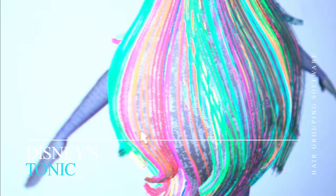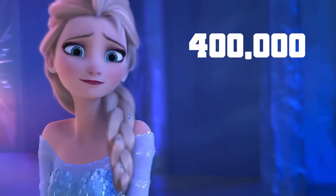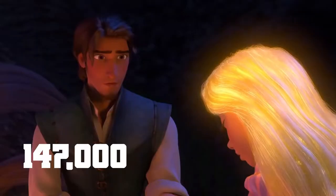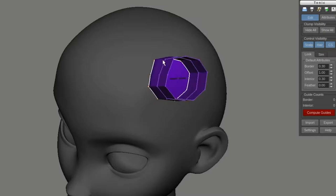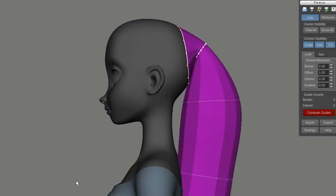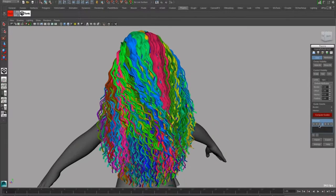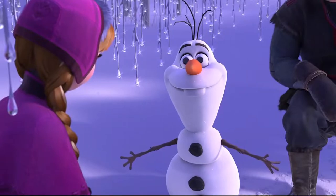Frozen had its fair share of complications in regards to hair, especially with Elsa's plaited hairstyle which contained 400,000 individual strands of hair — far greater than Rapunzel's whopping hair count of 147,000 strands. Tonic is a volume-based tool which allows artists to group hairs on characters' heads and manipulate them together to create a desired look. By bulking out with tubes and using simple shapes to start with, you can then subdivide and create finer details. Tonic was originally created for the Disney hit Frozen but has been used in other movies since.